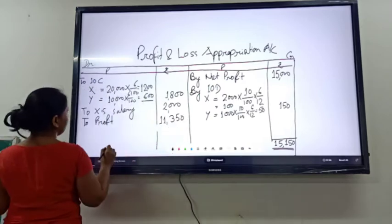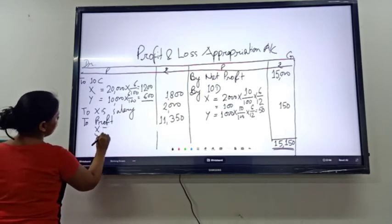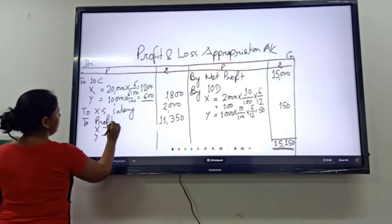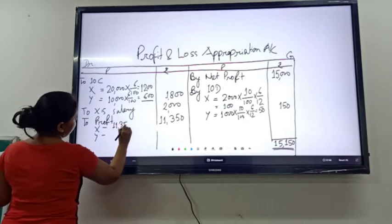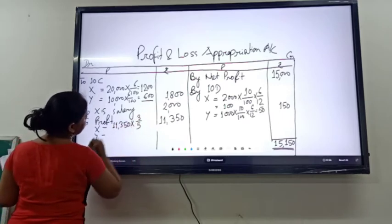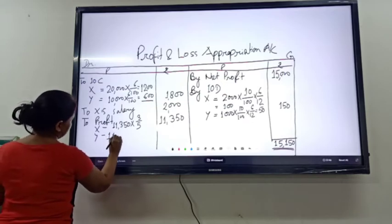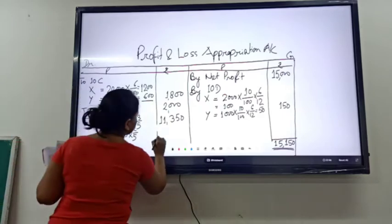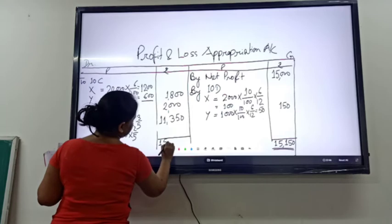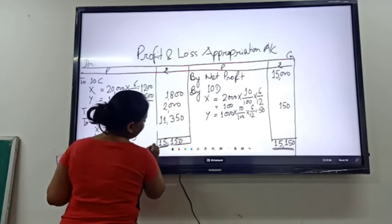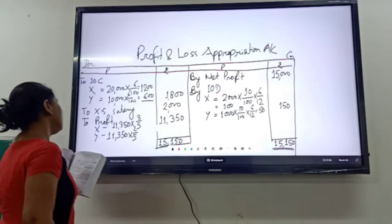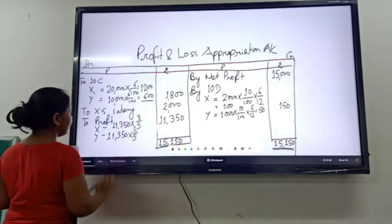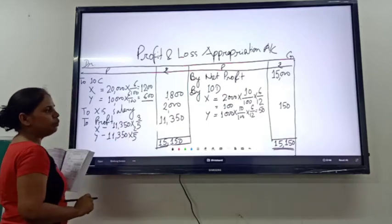This profit of 11,350 will be transferred to the partners in their profit sharing ratio of 3 to 2. So out of 5, 3 goes to X: 11,350 into 3/5. And out of 5, 2 goes to Y: 11,350 into 2/5. This amount will be transferred to their capital accounts. So our profit and loss appropriation account is complete.